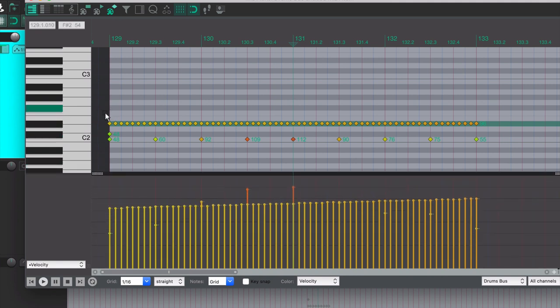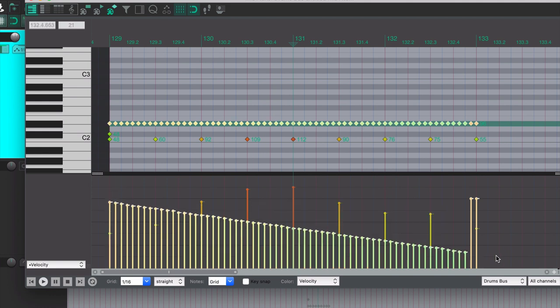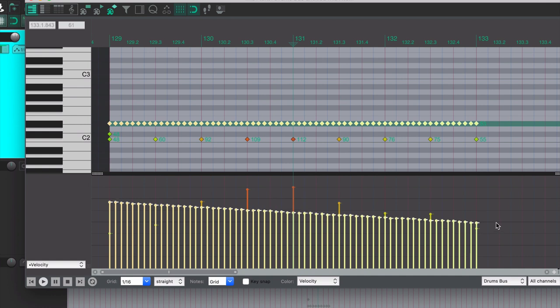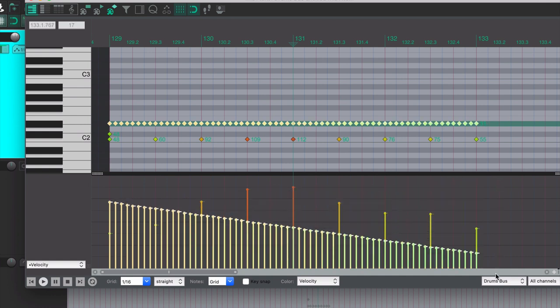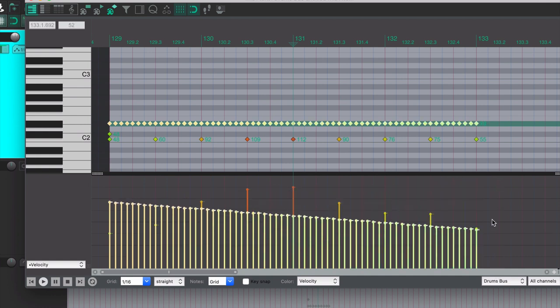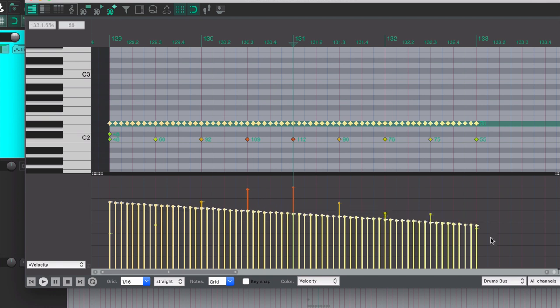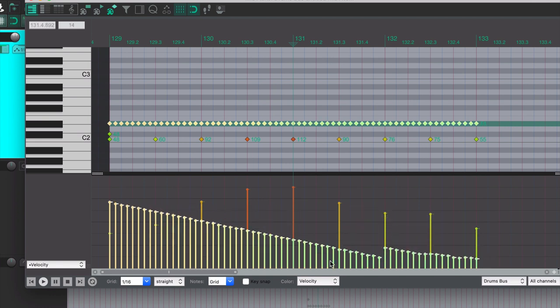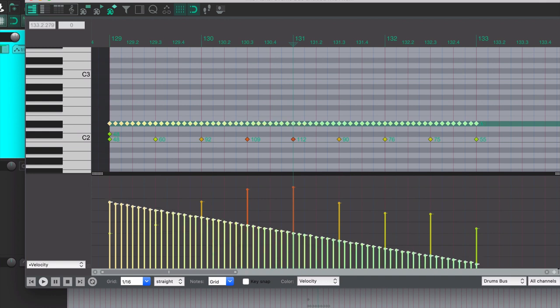Let's also do this with velocities. So I'm going to hold down Command and Shift (that would be Control Shift on Windows), grabbing those velocities and dragging them. And while I'm holding that modifier, it will do a linear transition between those points.